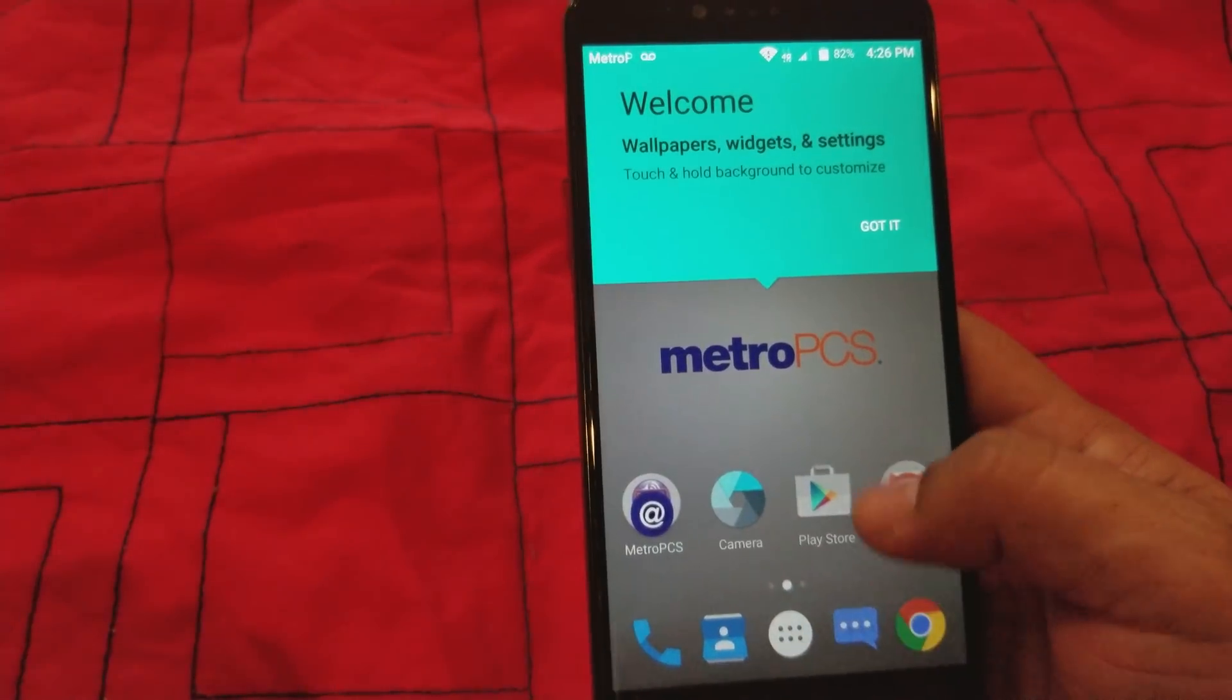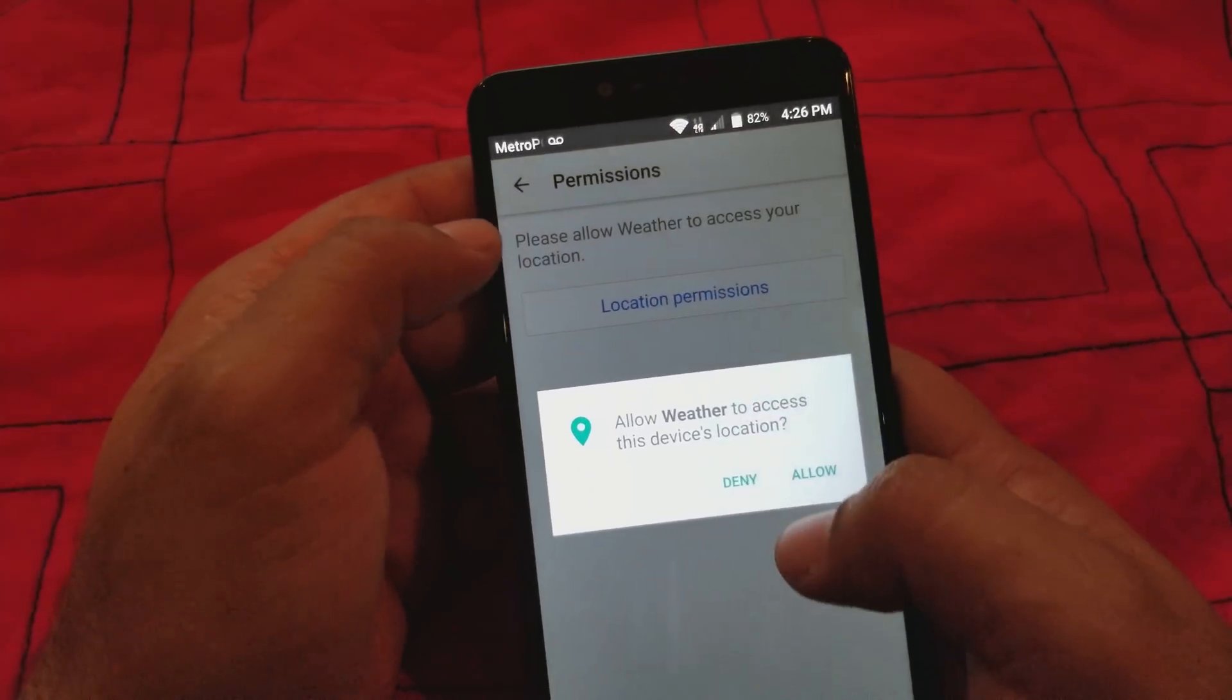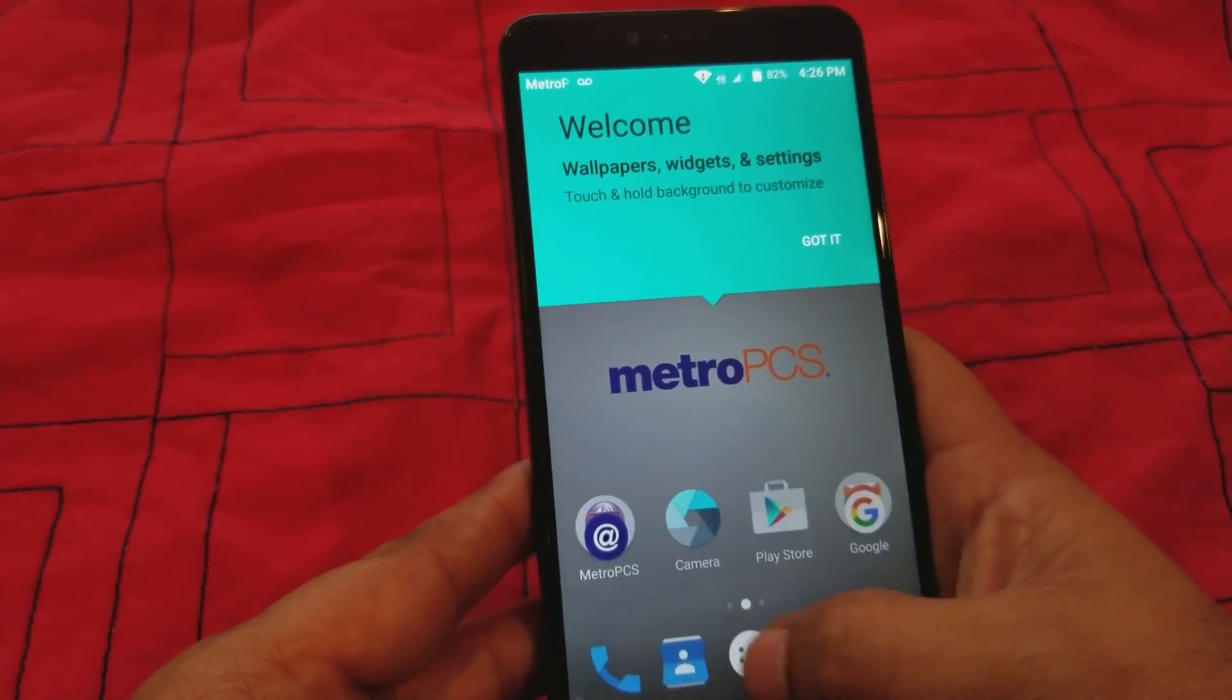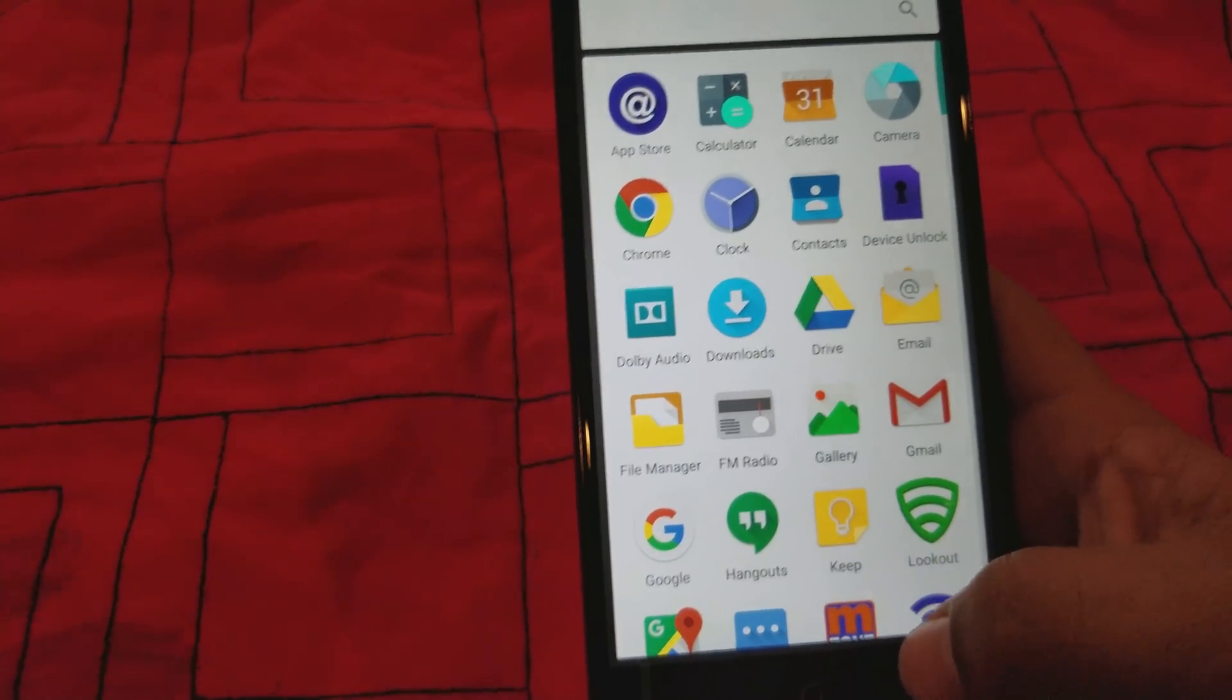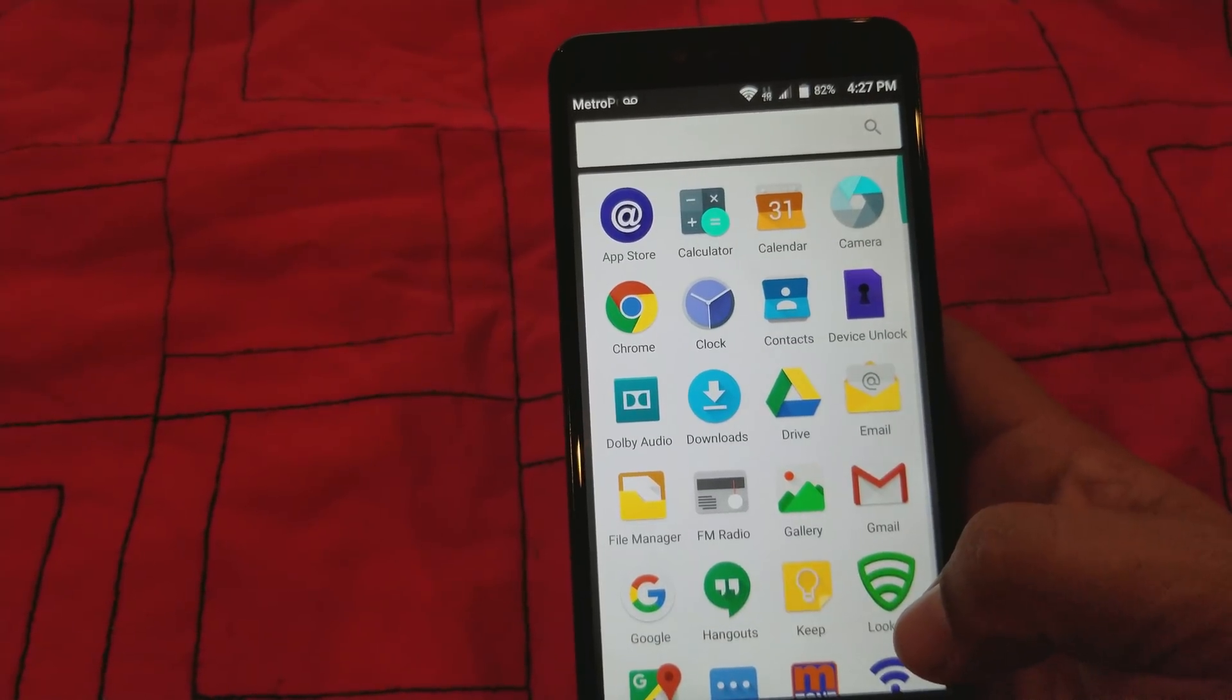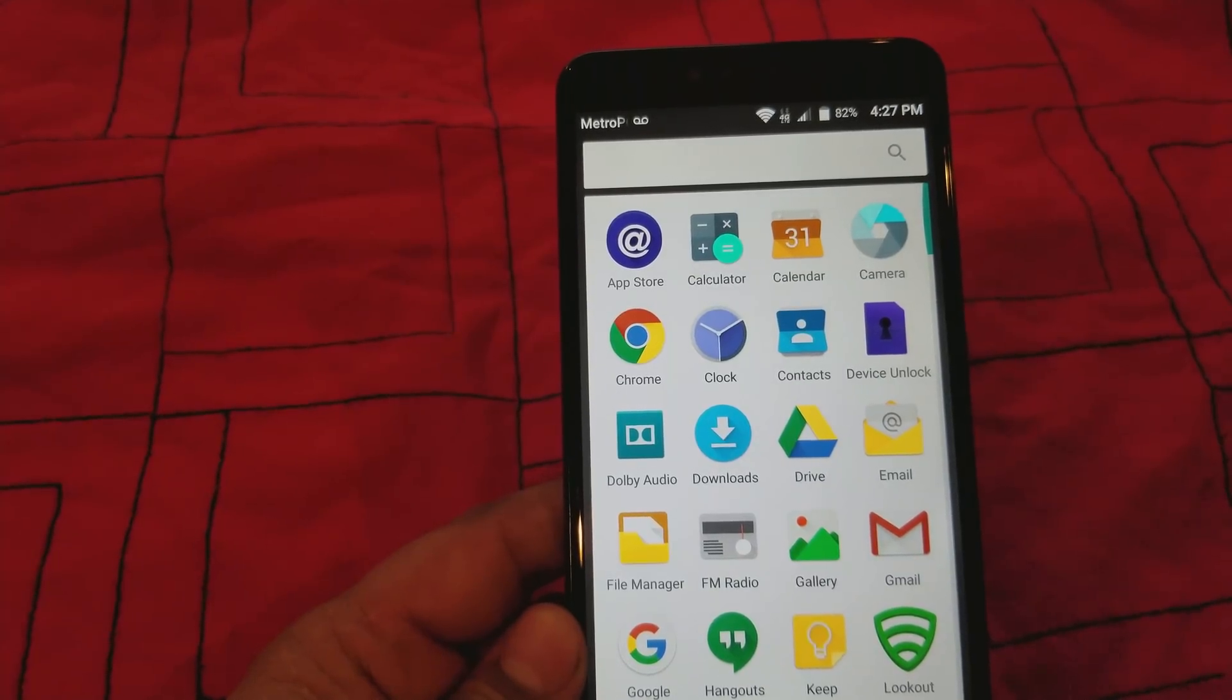All right, so here we are guys. We're in the phone. This is the home page right here. So there you go guys. If you have any questions, just let me know. That's the easiest way right now to do it. I'm gonna leave a link of some of my other ones so you can do it too. So I will see you next time. Thank you guys.